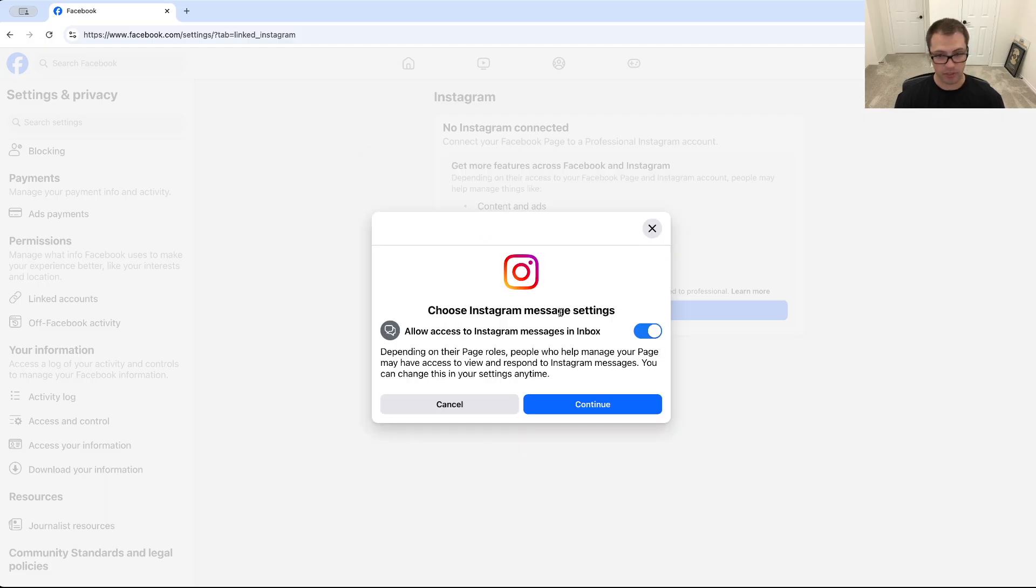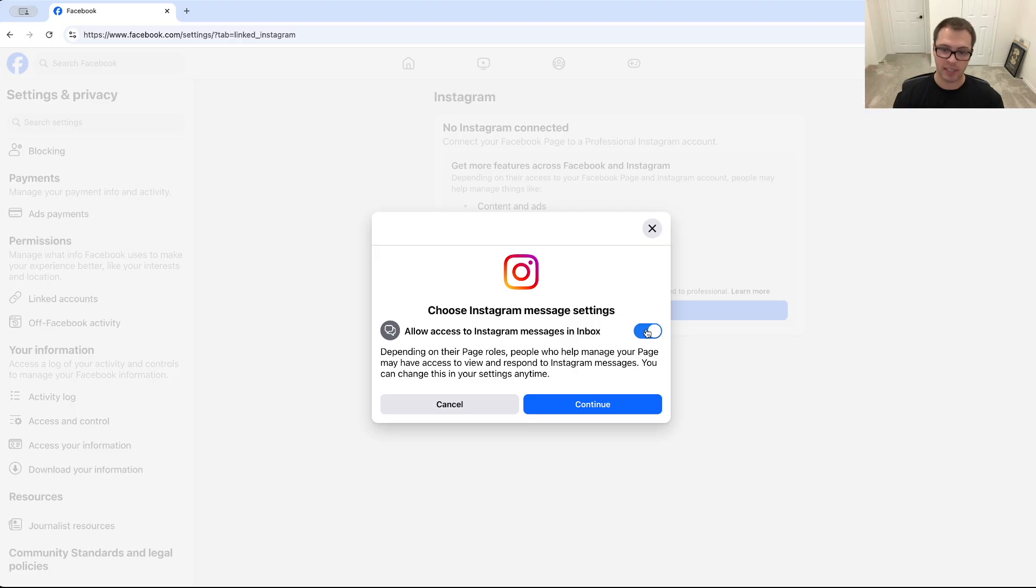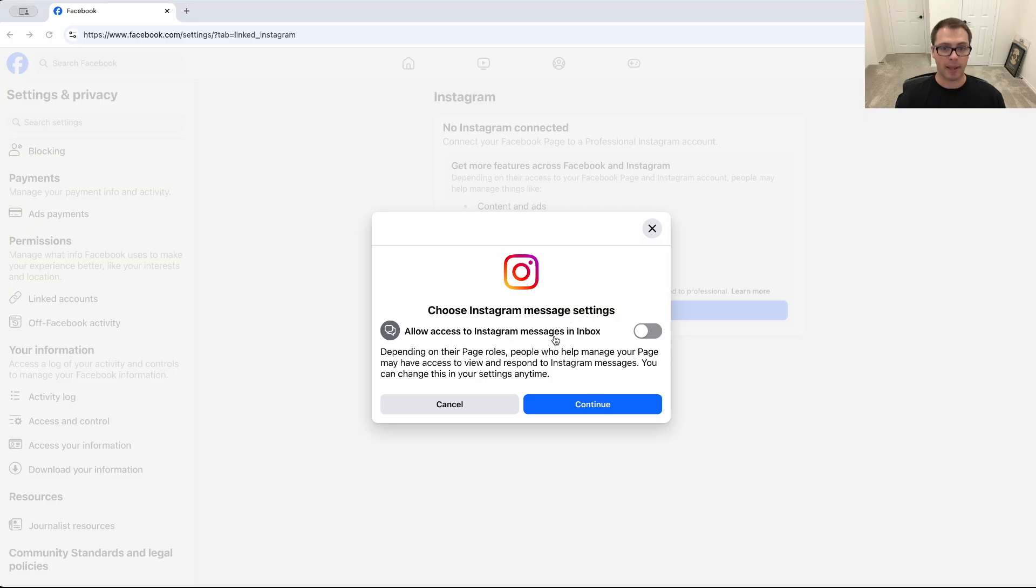You can also allow Instagram to access your inbox so you have one inbox for meta Facebook and Instagram together. It's up to you if you want to do that. I'll leave that off for now. I'm going to click continue. It's going to pop up a login authorization.